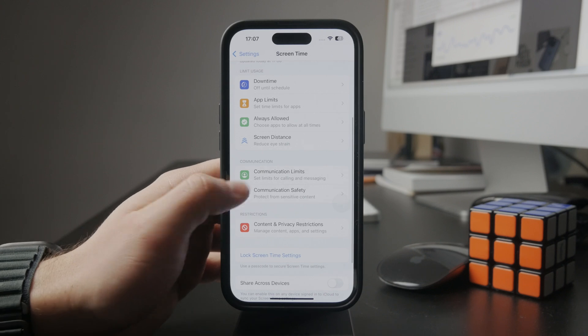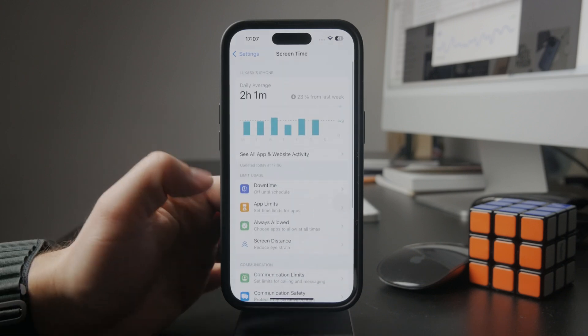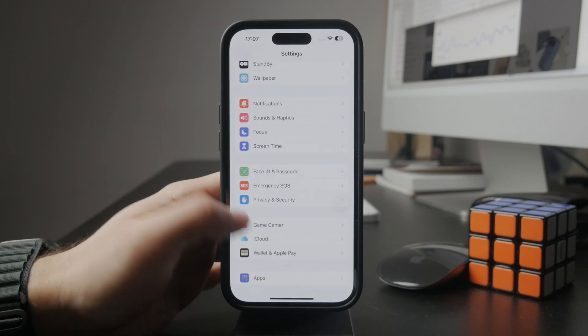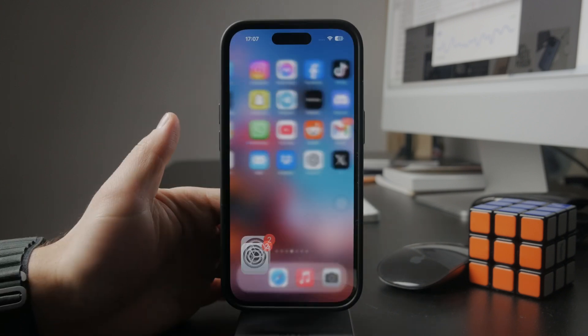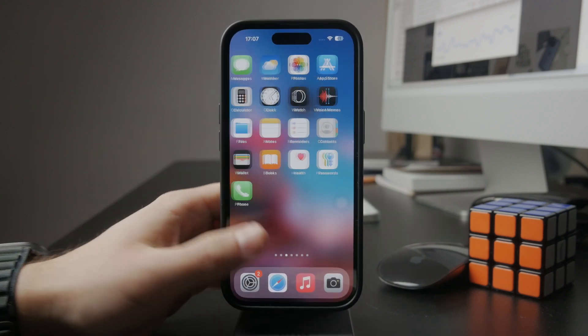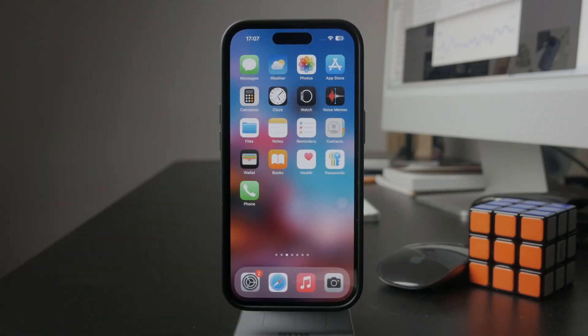After the time is up, Instagram will be closed and you're going to get a huge splash screen on the whole screen telling you that you ran out of time and you are not allowed to use the app anymore.